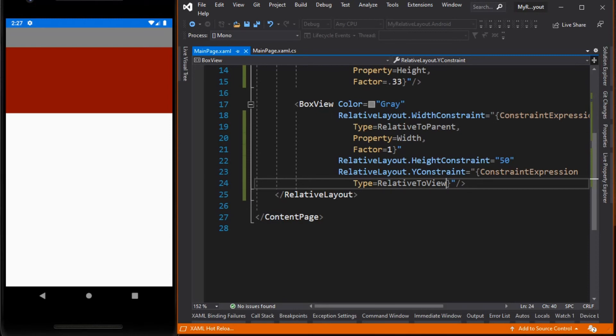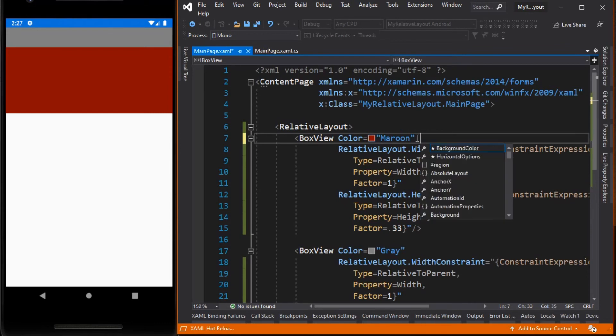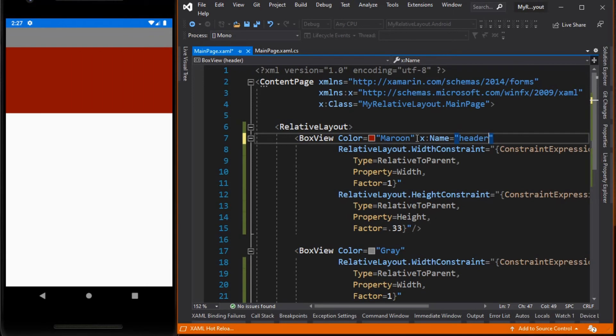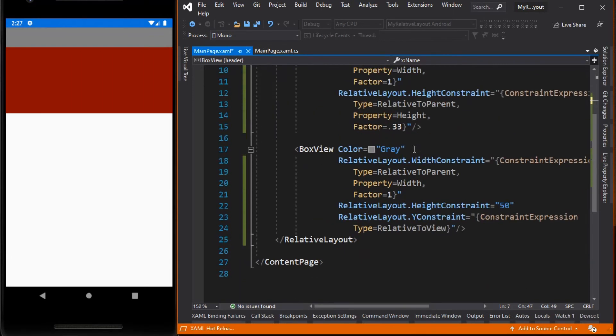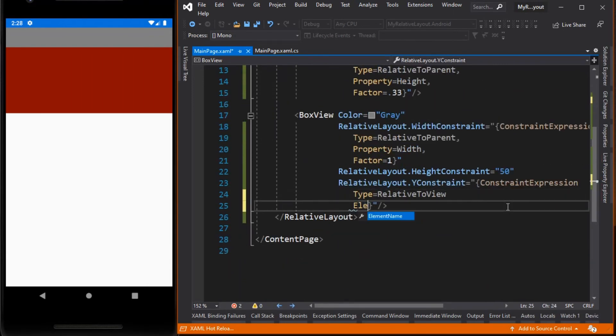We can only relate its position based to its parent. So the type is RelativeToView. Now which view or element? In this case we want to relate it to the maroon box. Let's go to maroon box view and give it a name or an identifier. Let's set it to header. Then we can now relate the gray box view to maroon box view. So type in ElementName, then header.